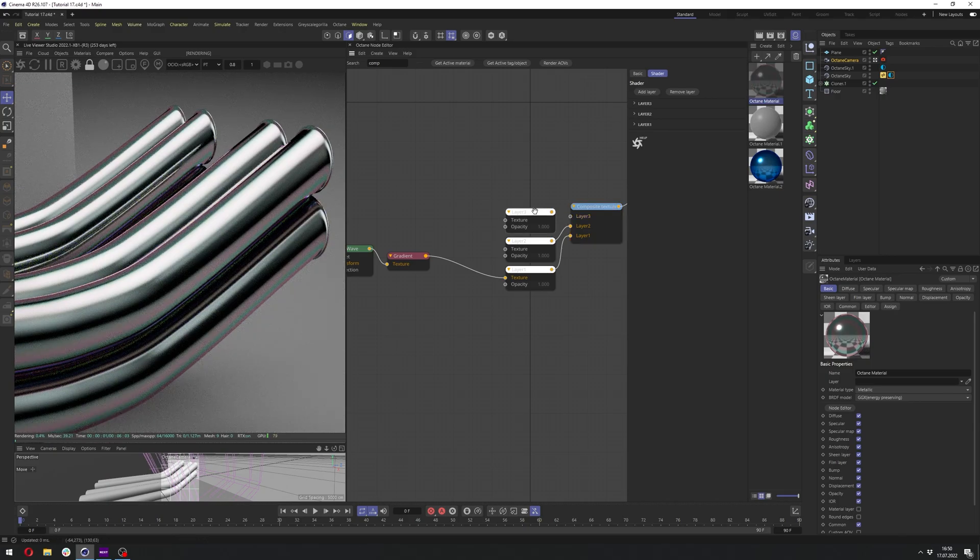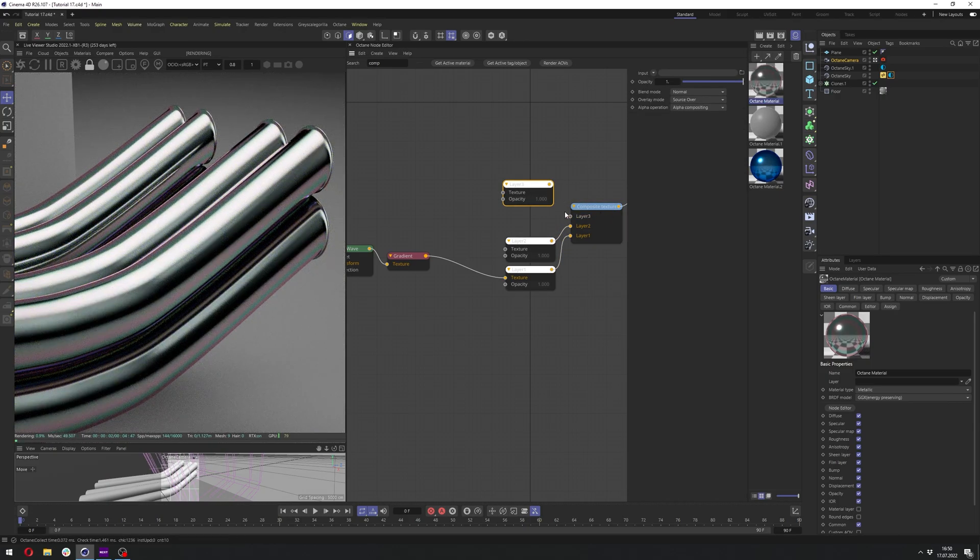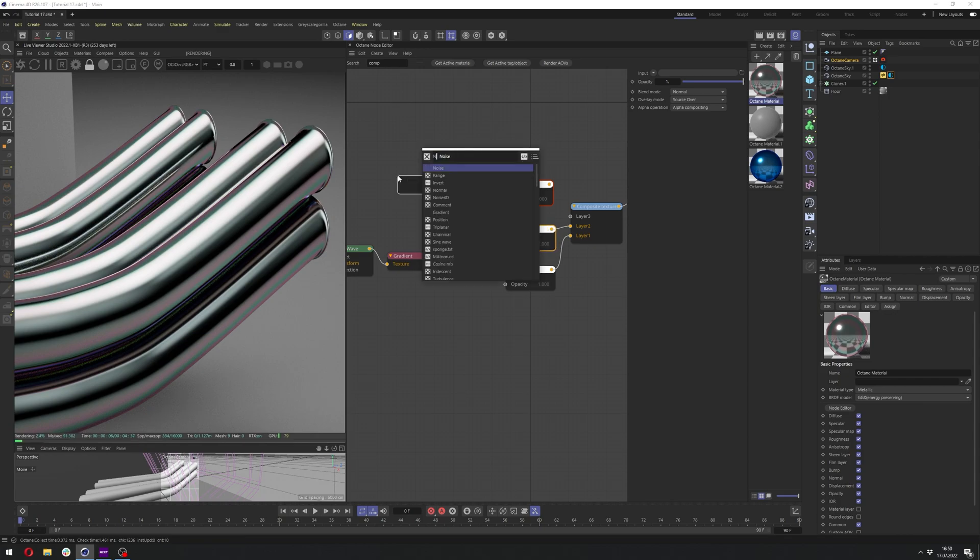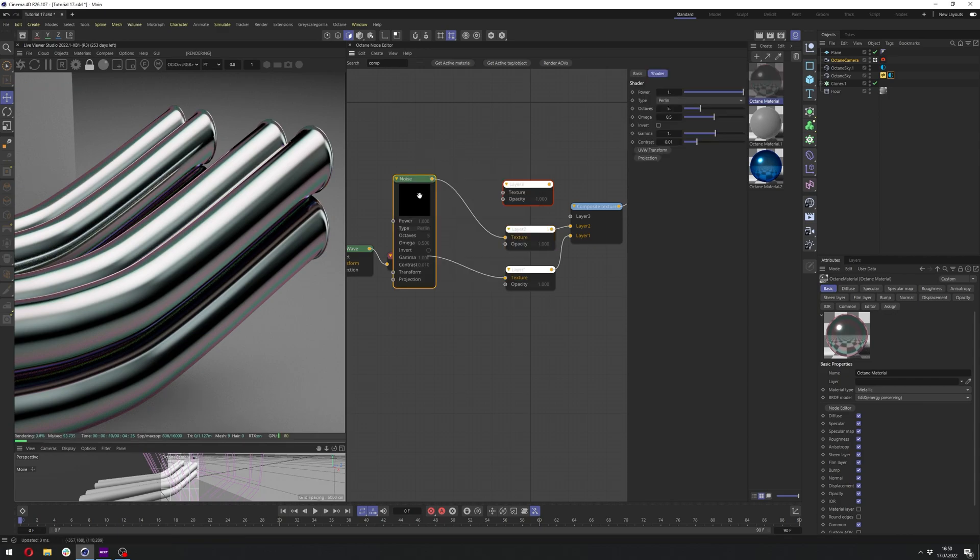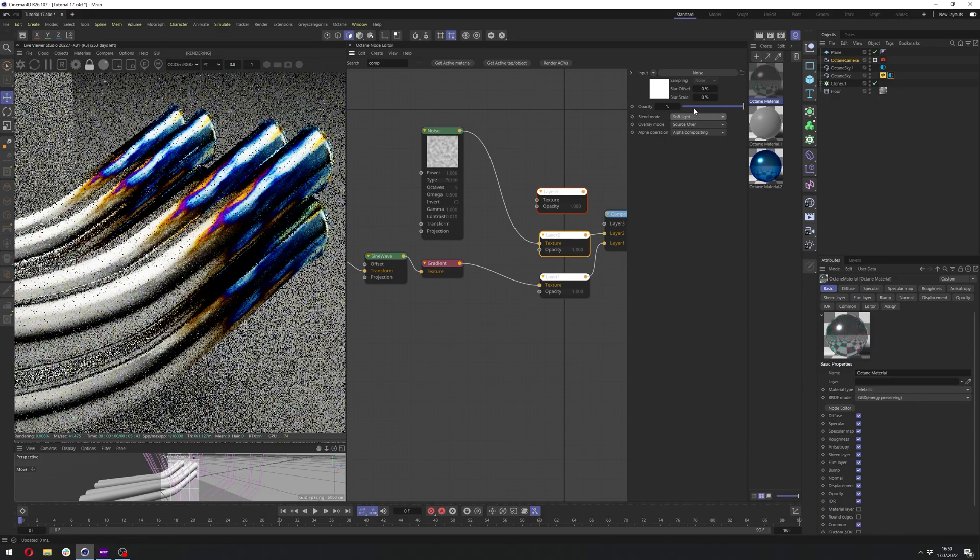For now, we can disable the layer 3 by unplugging it from the composite texture. And in the layer 2, we can add, for example, noise. So Octane noise. Let's change in the layer 2 blend mode to soft light. And let's change the opacity to lower value.